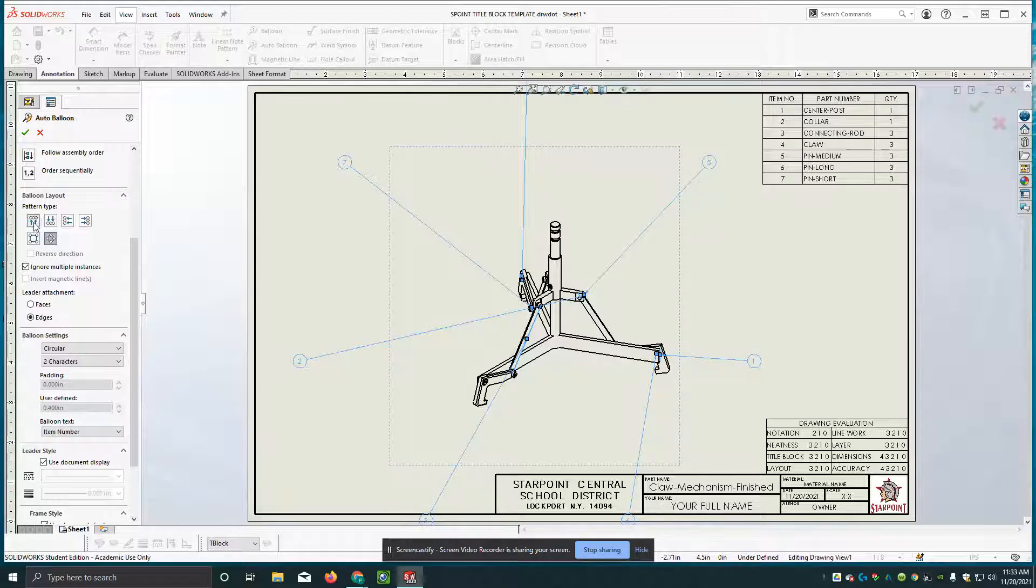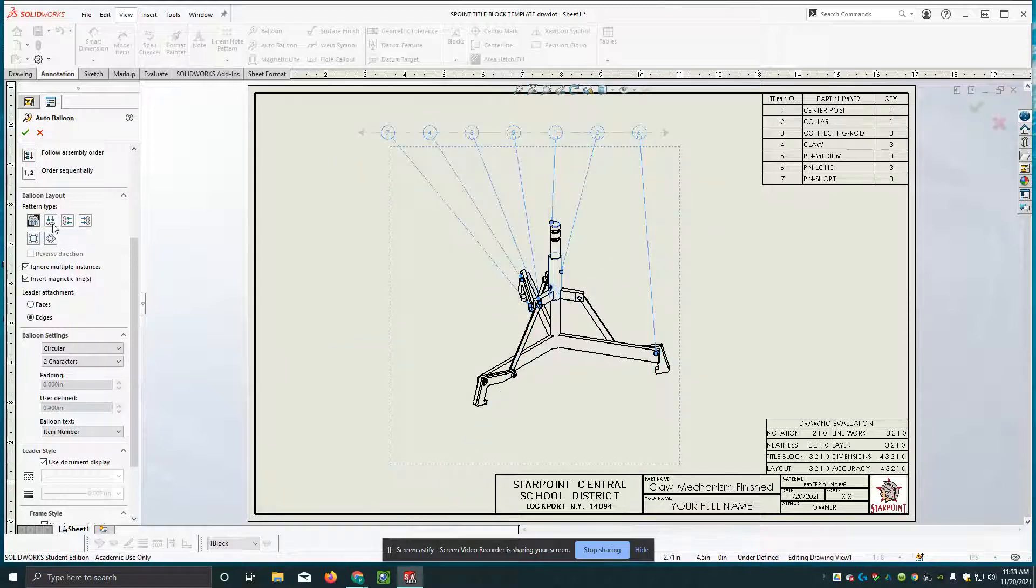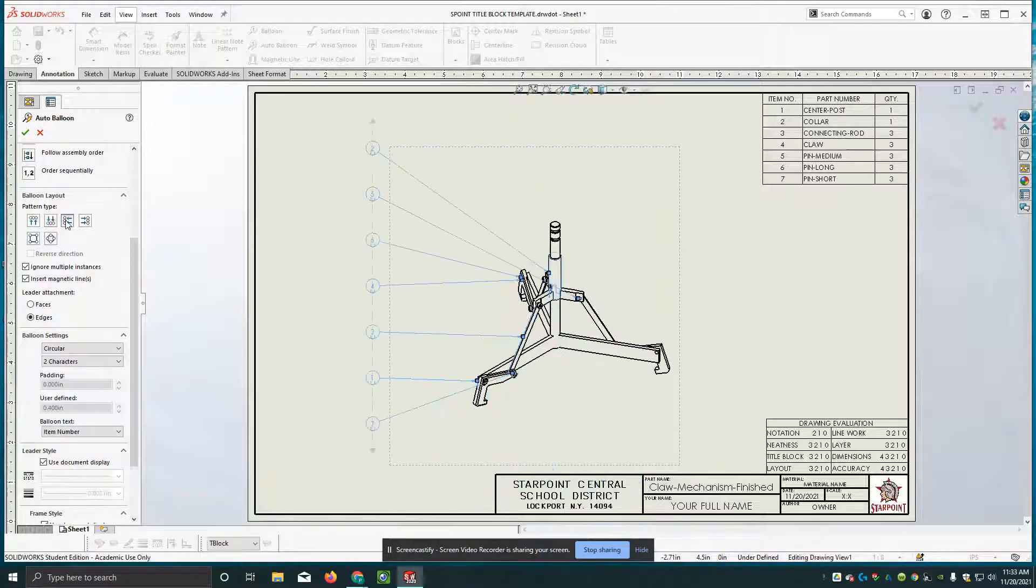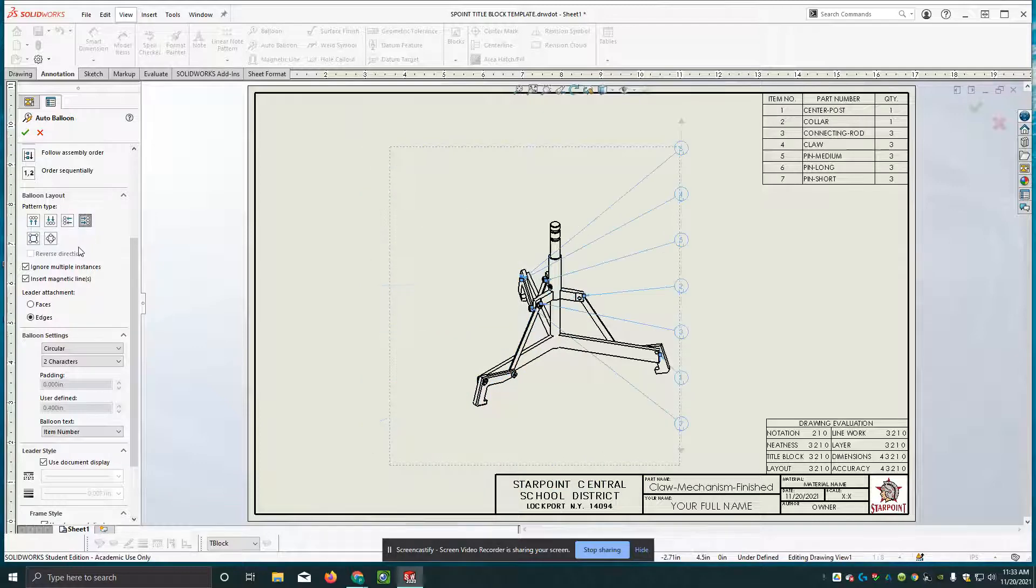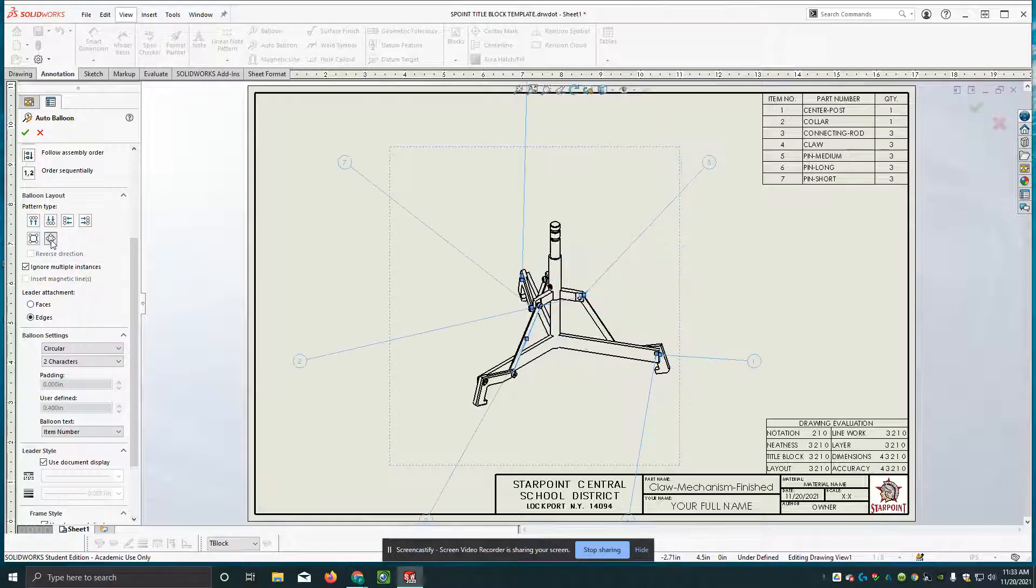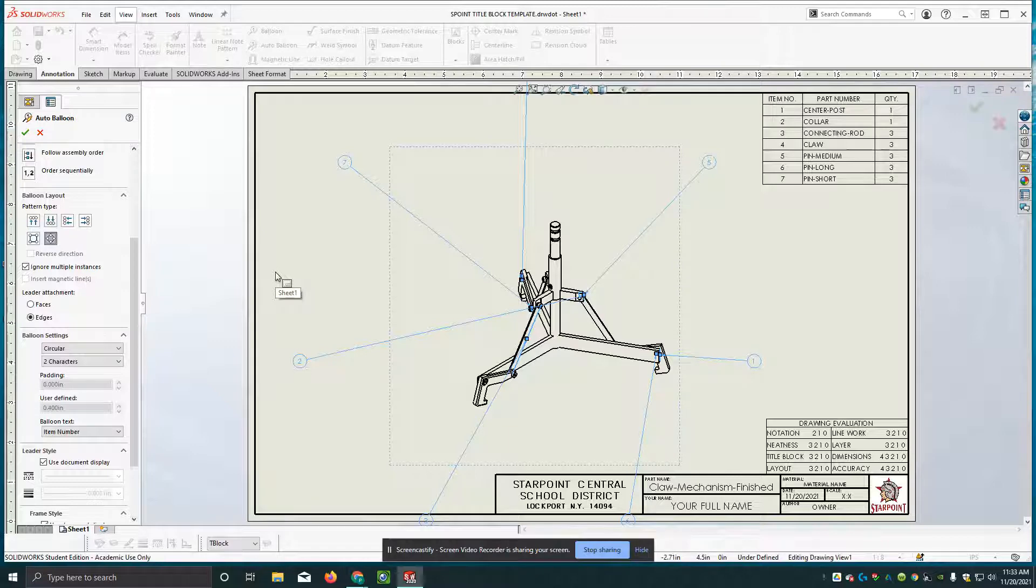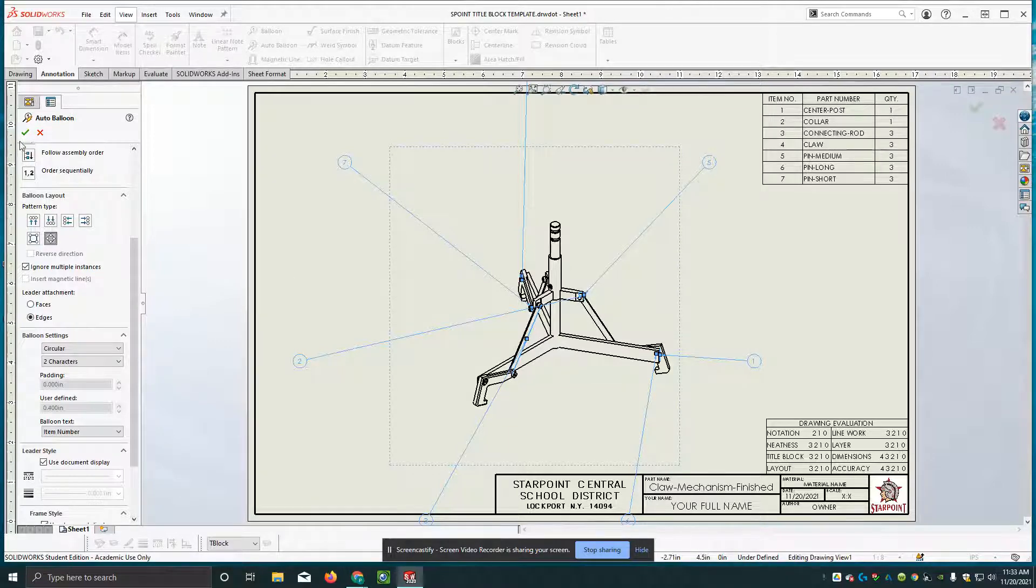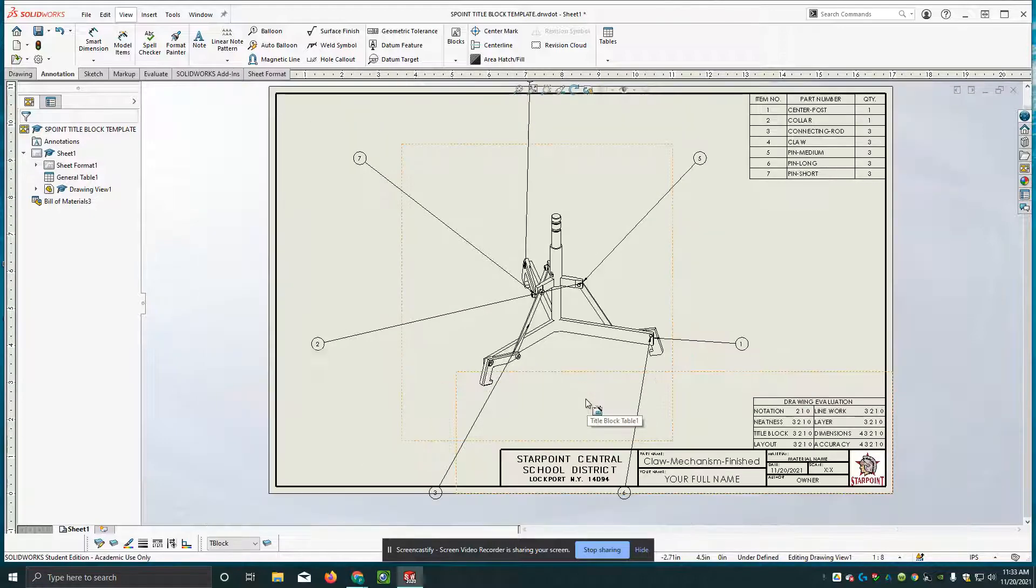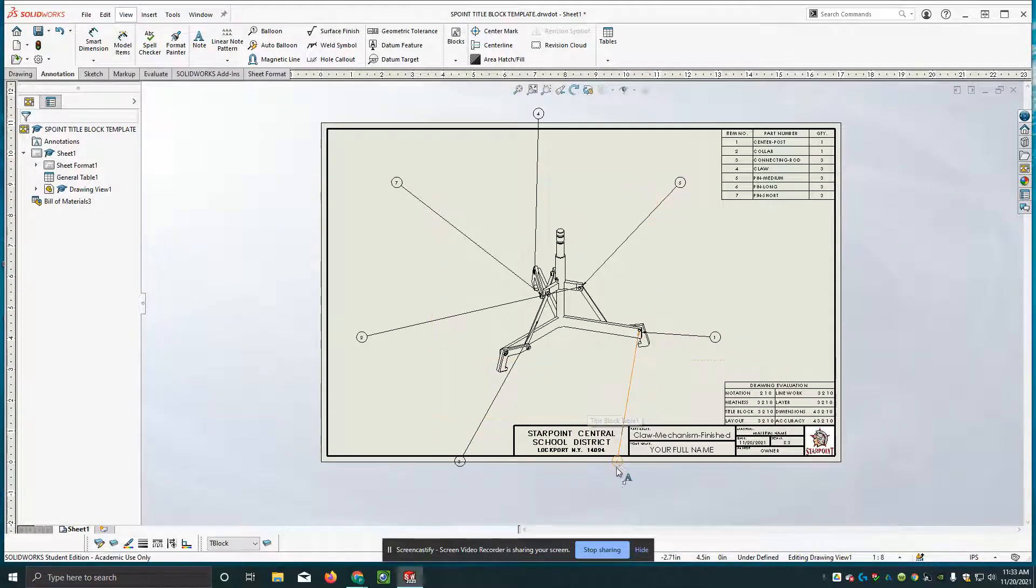That might be the best one to be honest with you. You can go with balloons on top, balloons all on the bottom, balloons on the left, balloons on the right. What is this one? Layout balloons to a square. But this one is for me today going to be the one I want to start with. And I'm just going to check mark this. Now I'm going to zoom out so I can see these balloons.